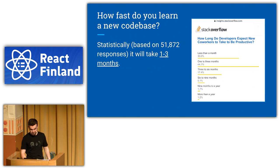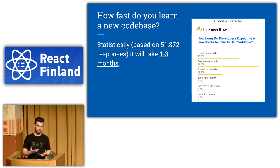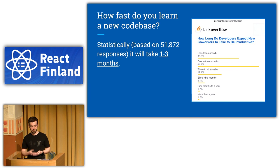So according to a survey done by Stack Overflow, it's going to take from one to three months on average. But in almost 20% of cases, it's going to be like six months. Just think about that for a second. It can take you six months to learn source code.